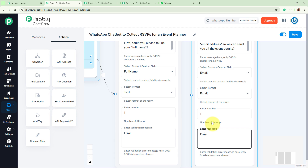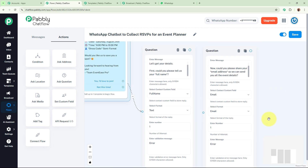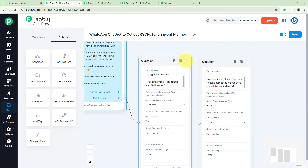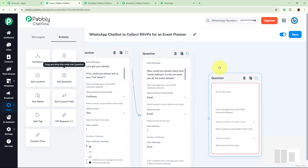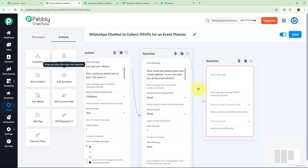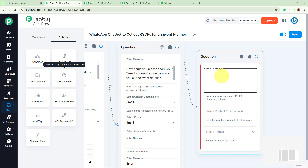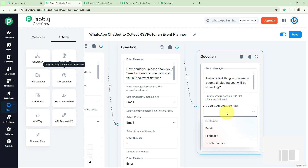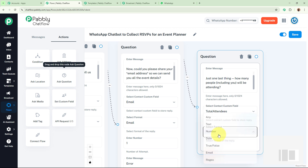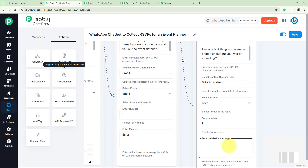I connect both questions and then add the last question: 'Awesome, just one last thing — how many people including you will be attending?' The Contact Custom Field is set to 'total attendees,' format is text, and the validation message is 'error.' These are the three questions this bot will ask when a participant selects 'Yes, I would love to join.'